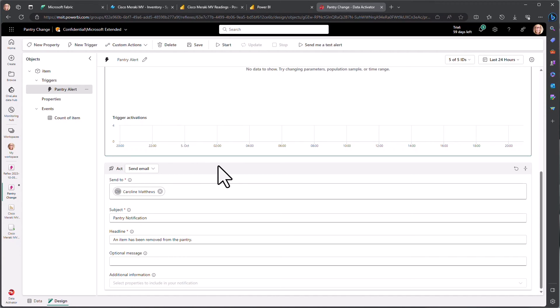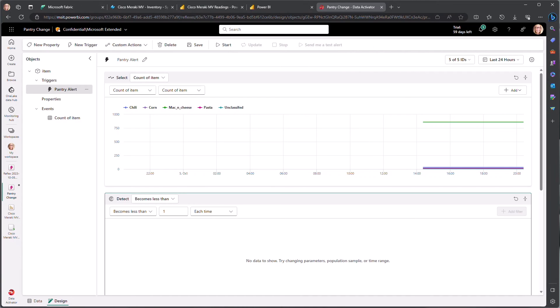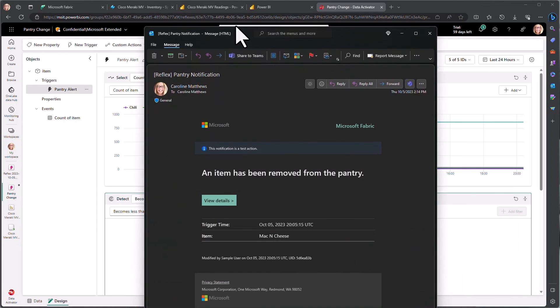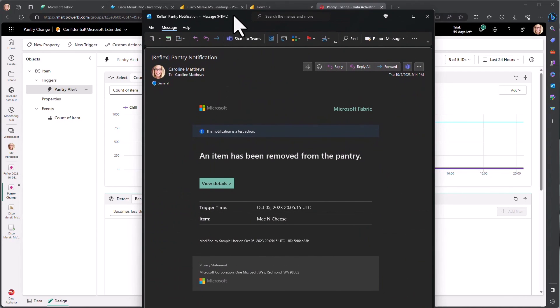In our case, I'm just going to send a quick test alert and what we're going to see is we'll pretty quickly get a message back as well as an email is going to be sent to me letting me know. Then an item has been removed from the pantry, specifically my mac and cheese.